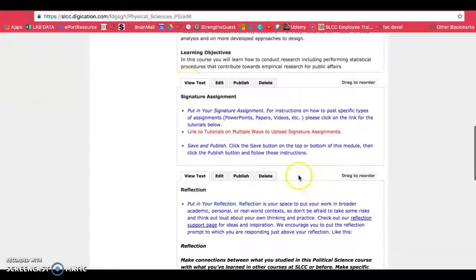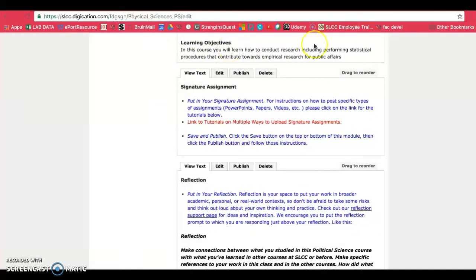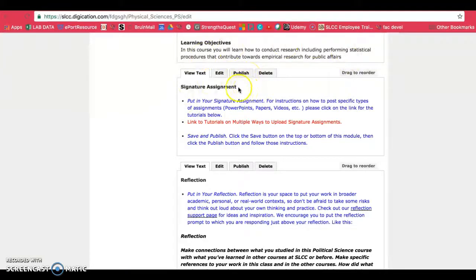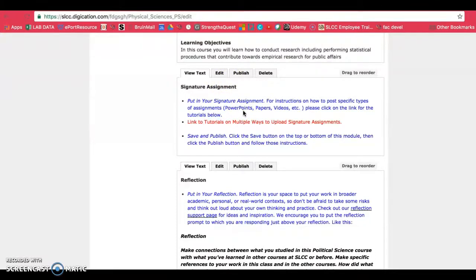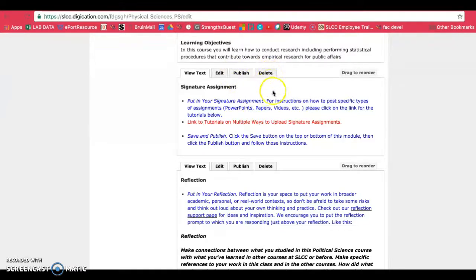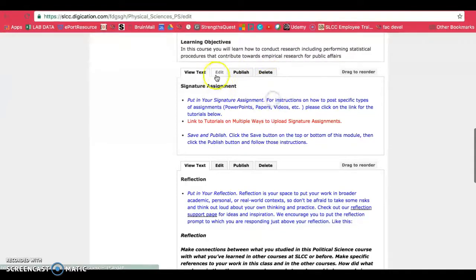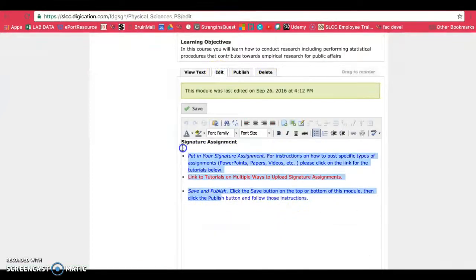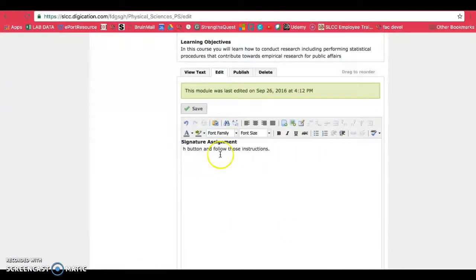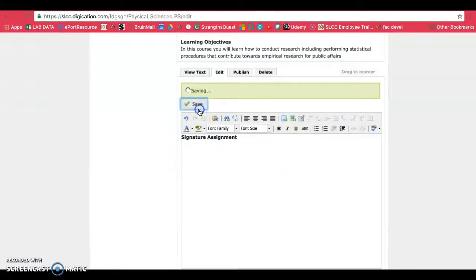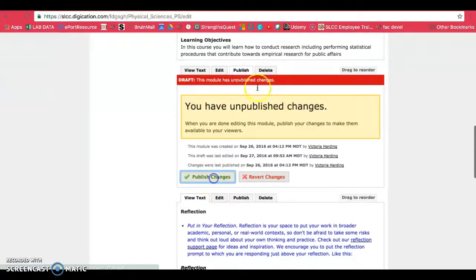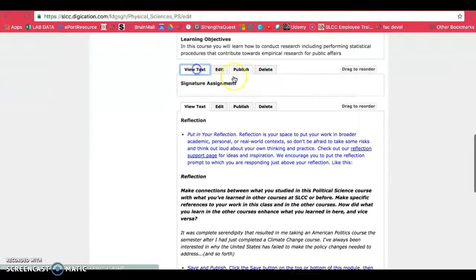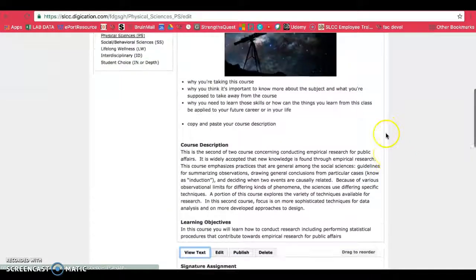Then if you scroll down, you'll see that there is an area already set up for your signature assignment. If you're not going to be using a different type of assignment, you can go ahead and get rid of this by deleting this tab. Or if you want to have this as a placeholder, you can click on edit and just use the title as a placeholder. So you could save this and then make sure you publish. You can publish in the tab or you can publish up at the top.